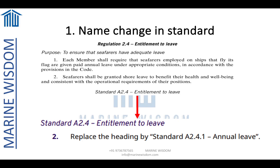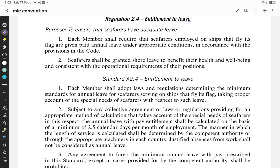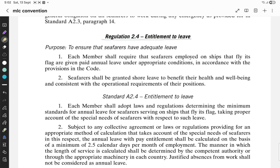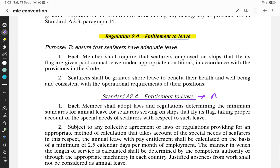The first change has happened in Regulation 2.4. I will show you the text of MLC now. There are various titles under which we have regulations. Regulation 2.4 is titled 'Entitlement to Leave.' In MLC, each regulation is divided into two parts: a standard, which is the mandatory thing you have to follow, and a guideline, which is a recommendation. The change has happened in Standard 2.4 — the title has changed from 'Entitlement to Leave' to 'Annual Leave.'